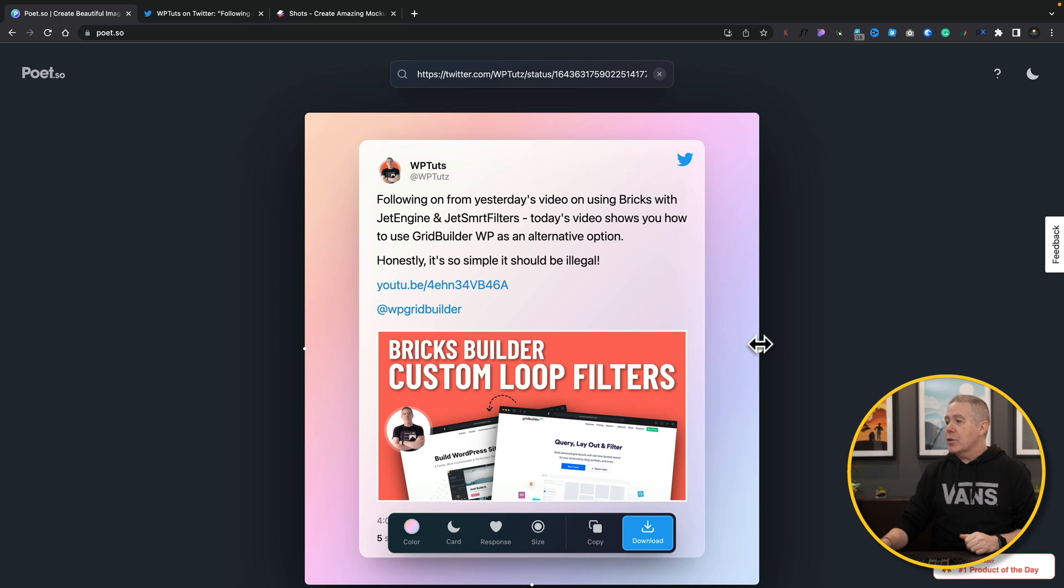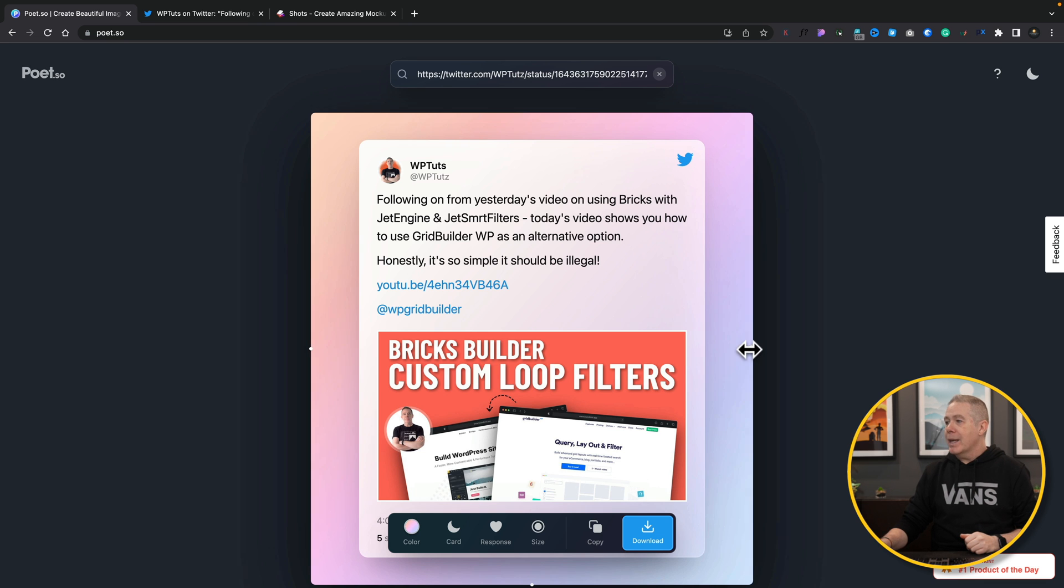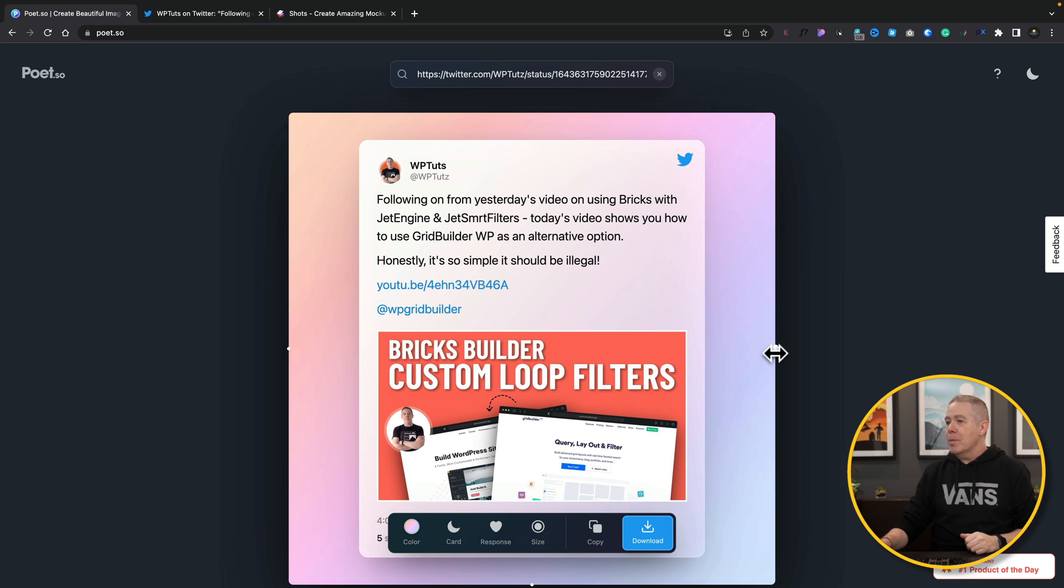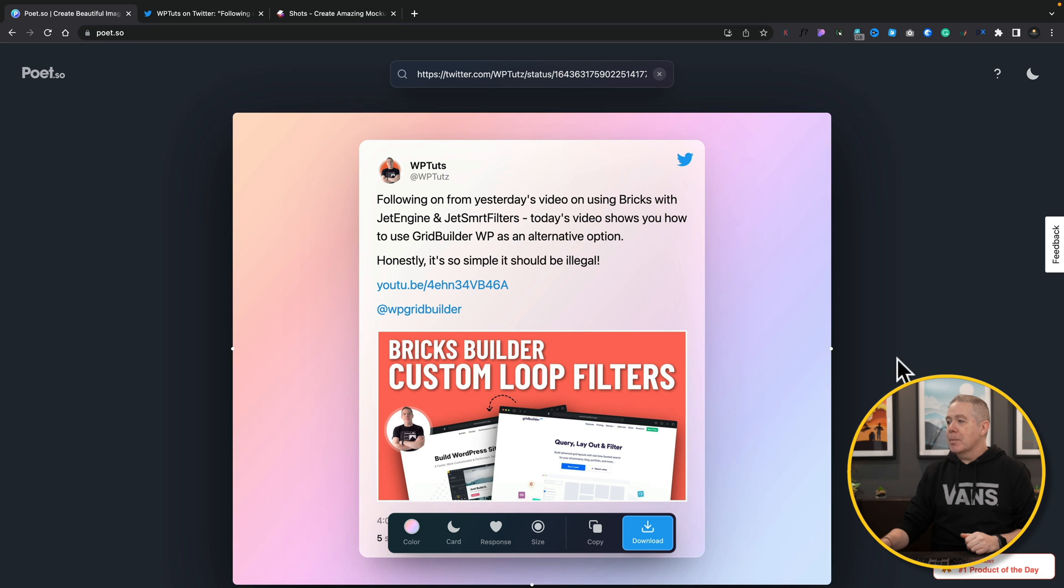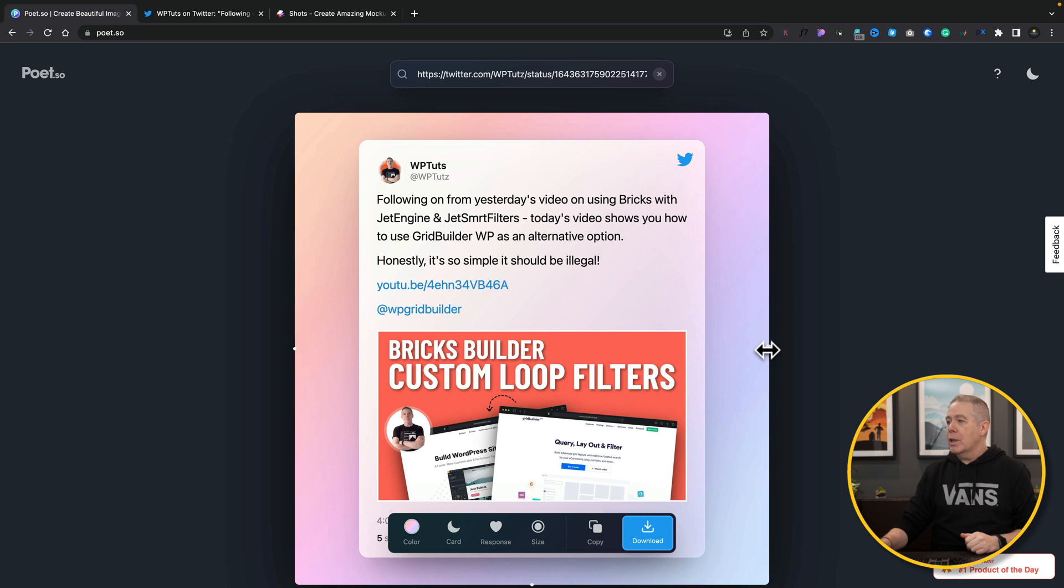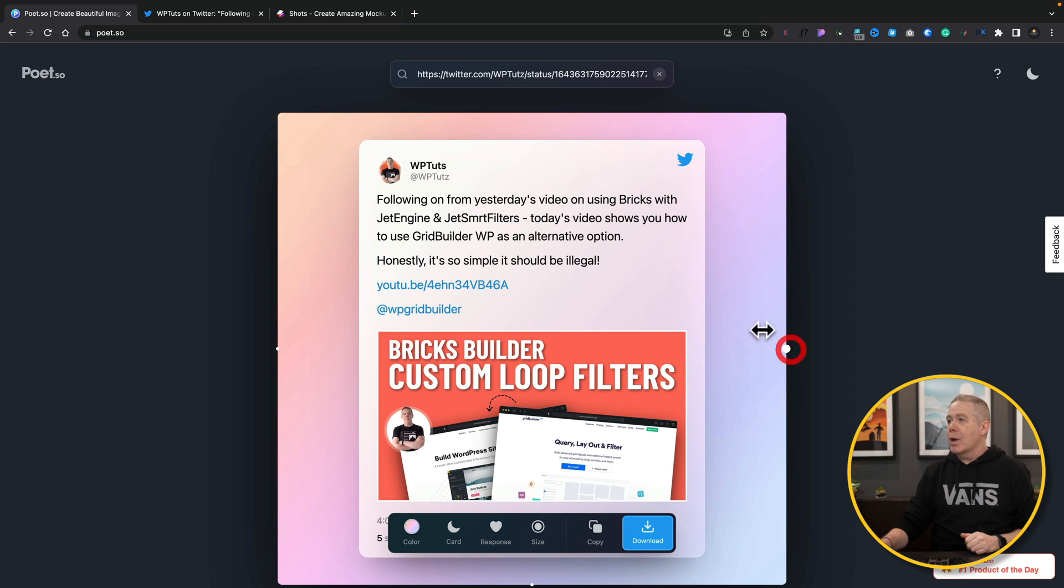You can see we can actually interact directly with the frame on this. If we want to make it bigger or smaller we can simply drag it around to make exactly what we want.